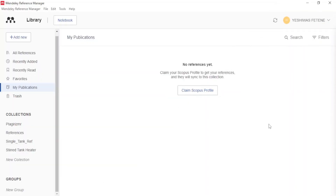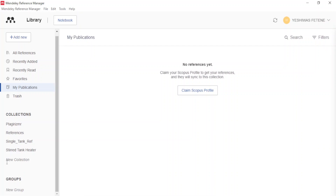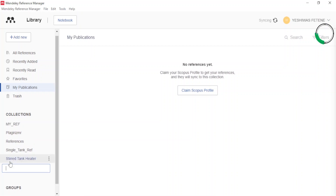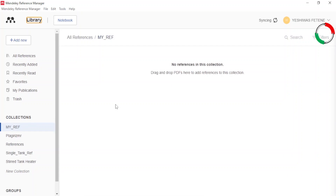The next step is how to use this Reference Manager to simplify our reference management technique in Microsoft Word using a sample paragraph. Open your Mandly Reference Manager — its interface looks like this. Make sure you are signed in to your account. On the left side, you can see the menus and the Add button, where you can add your new reference lists. First, you should know which references you want to include in your document. Inside the Collections menu, you can see New Collection. Click it to create a new folder in which you can populate all your references. Let's give the folder a name — MyRef — and press Enter.